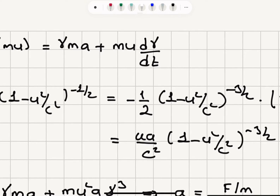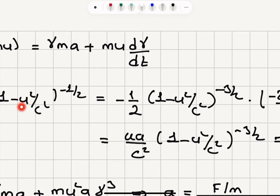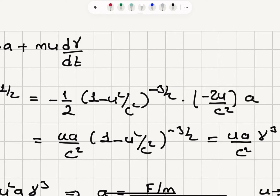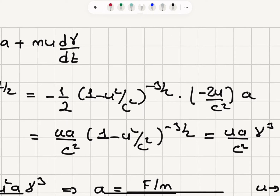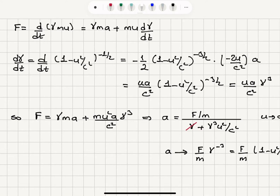Minus one half comes up front, giving 1 minus u squared over c squared to the power minus 3/2. Then we take the derivative of the inside, which is minus 2u over c squared, times du/dt, which is acceleration a. The minus signs cancel, leaving ua over c squared times (1 minus u squared over c squared) to the power minus 3/2, which equals gamma cubed times ua over c squared. So d(gamma)/dt equals gamma cubed times ua over c squared.